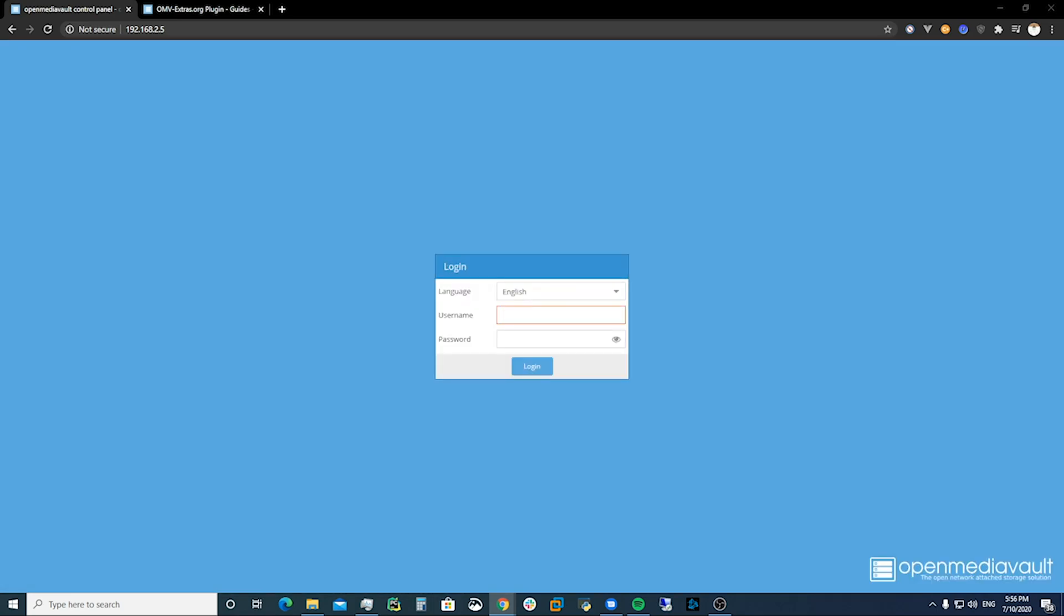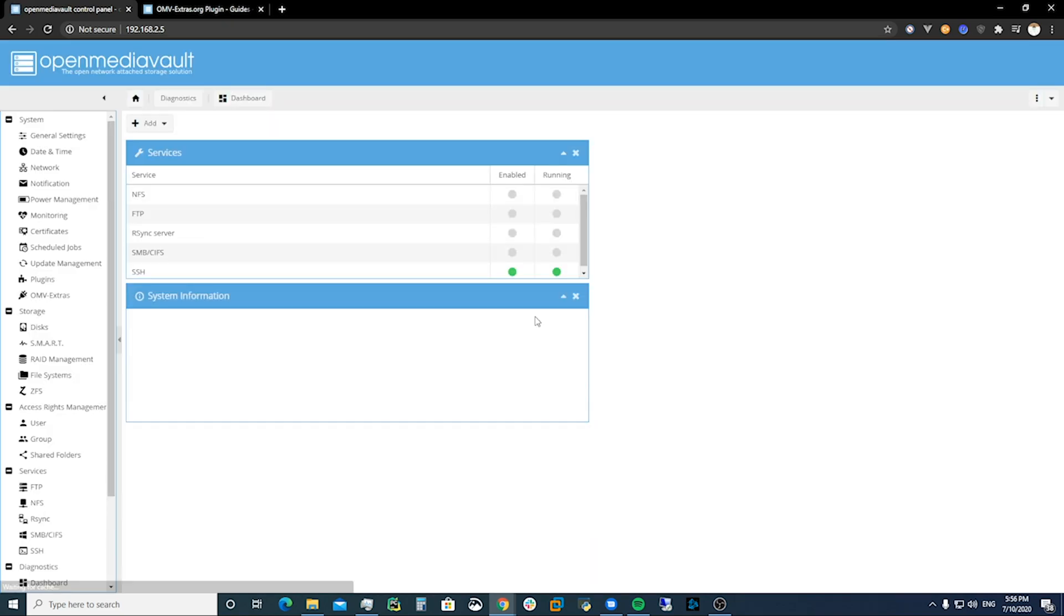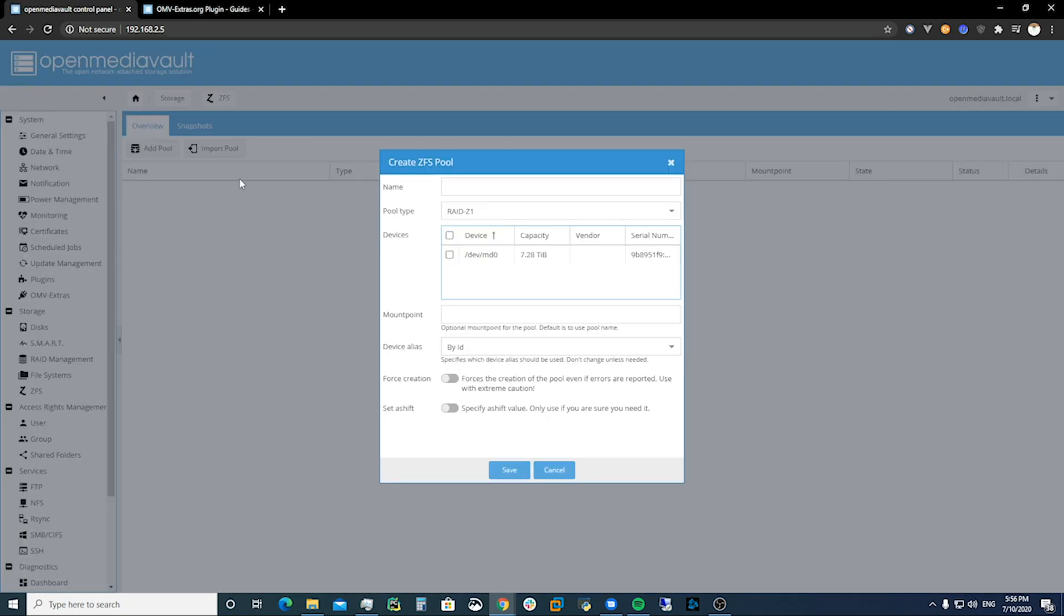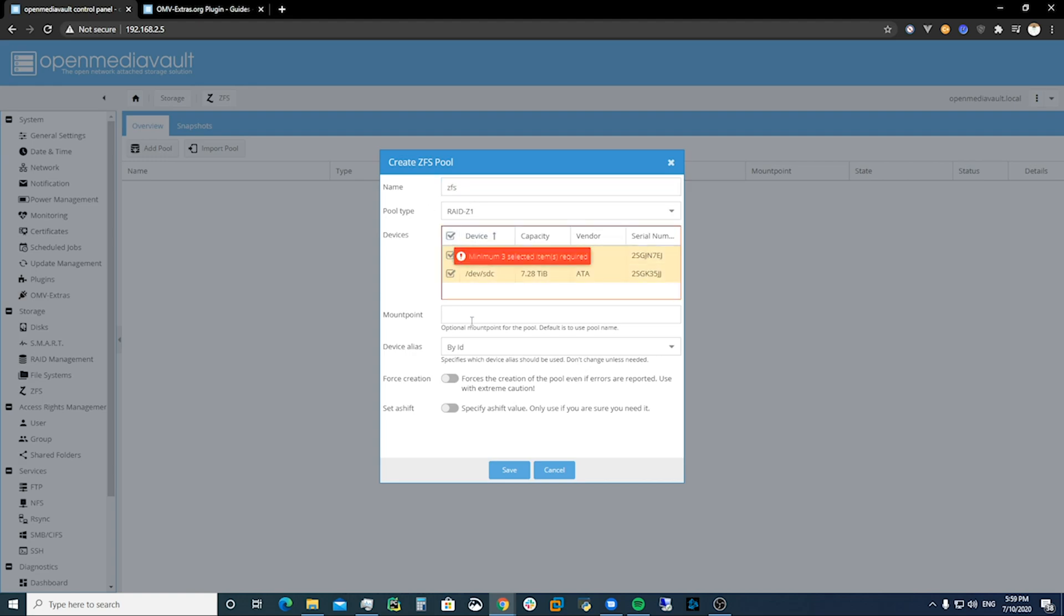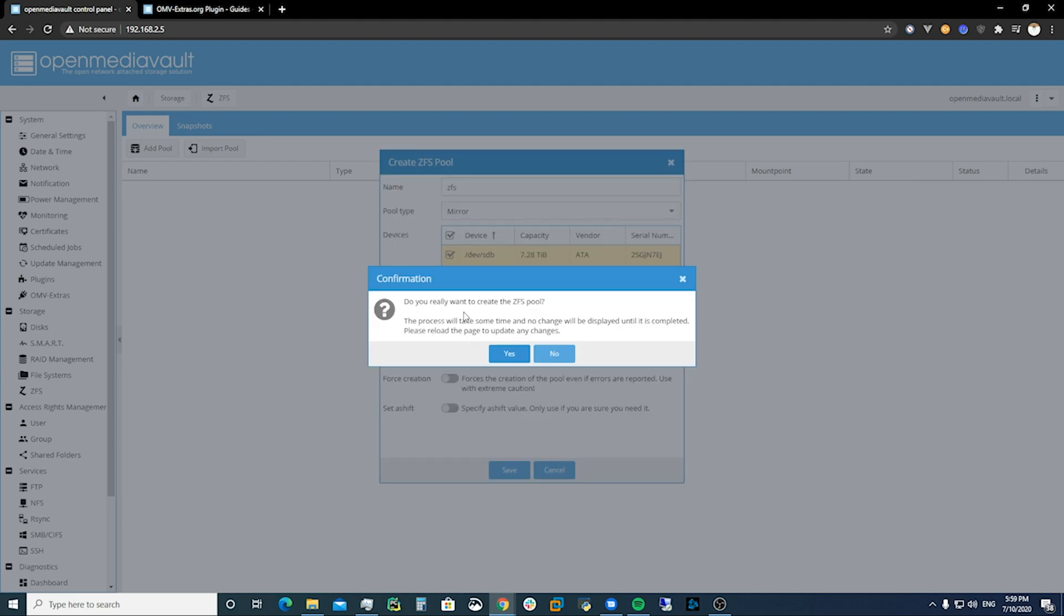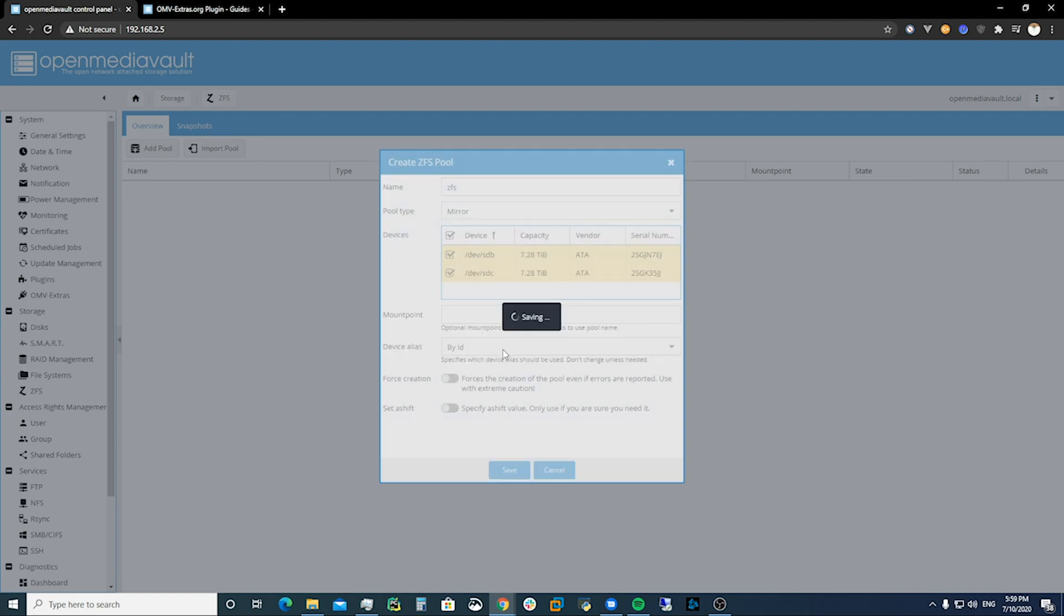Okay so we're just going to log back in and right there we've got our ZFS. We can add a pool. I'm just going to call it ZFS. I'm going to choose both of those devices and then we're going to do a mirror just because we have two drives of about eight terabytes. And then we're going to save and we're going to create a ZFS pool.